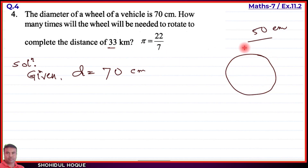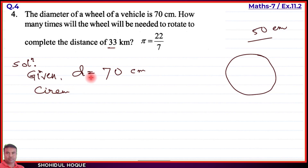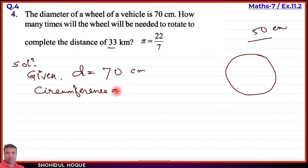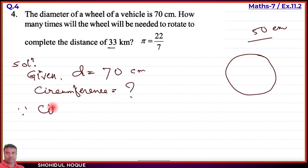Each time the wheel rotates, it covers a distance equal to its circumference. So the relation is: distance covered equals number of rotations multiplied by circumference.